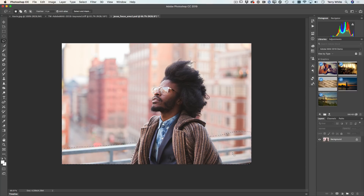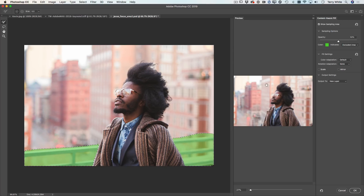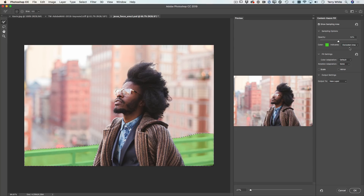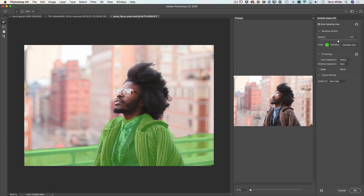That's not what I want, so let's undo that and instead go to the brand new content aware fill workspace. When I go to the content aware fill workspace, the green color by default indicates the sampled area. To me it works better if I switch it to the excluded areas — in other words, these are the areas I want to exclude from the content aware fill. So now I grab my brush and start painting to exclude the sweater. I don't want it to pull in any of these areas.